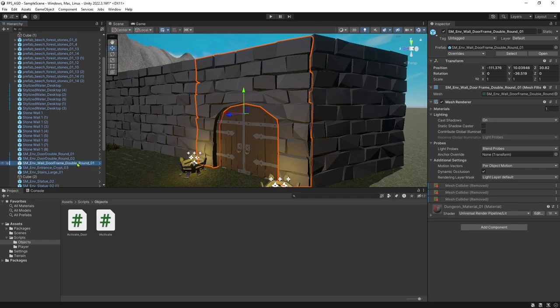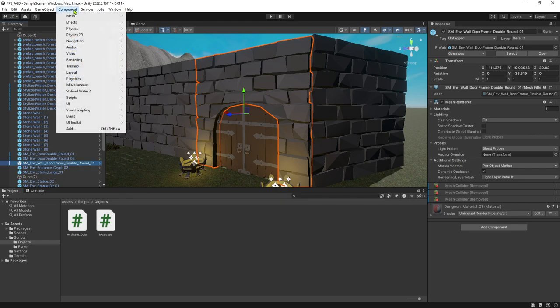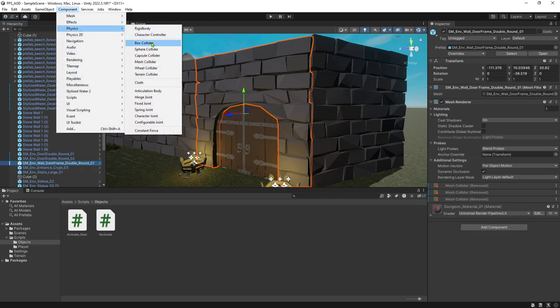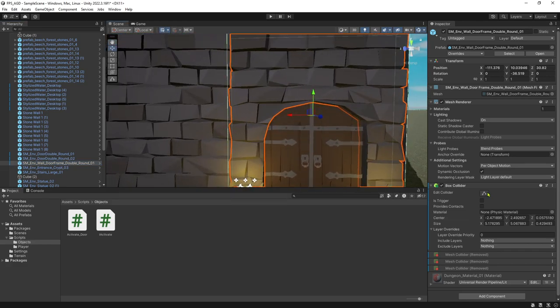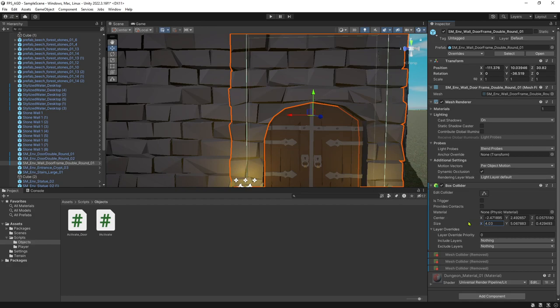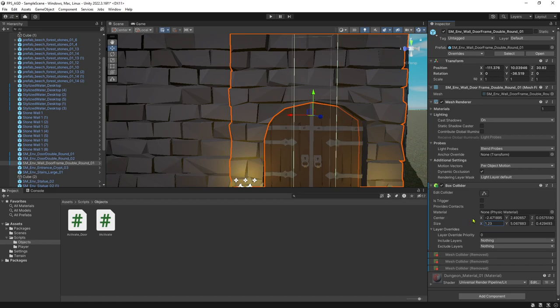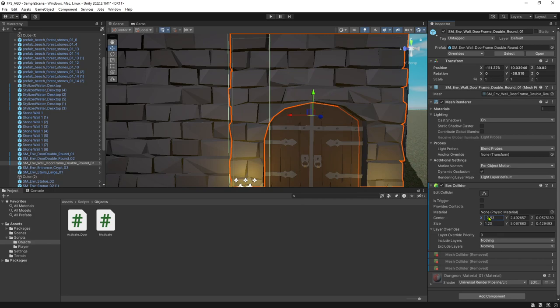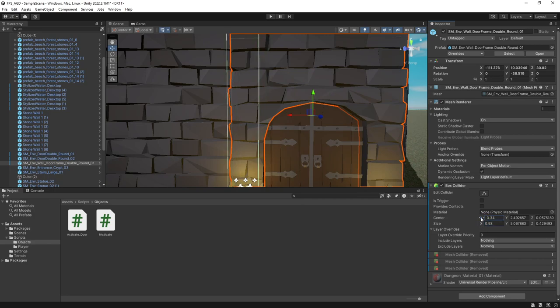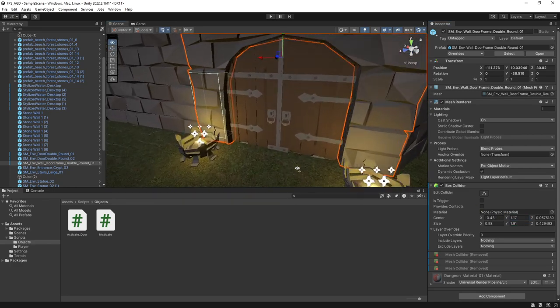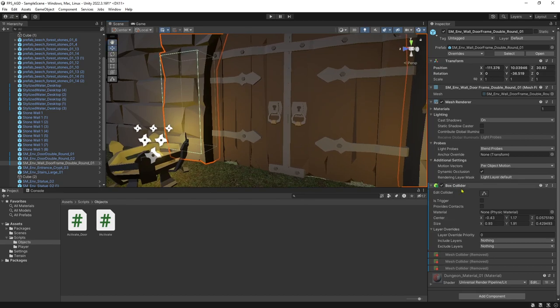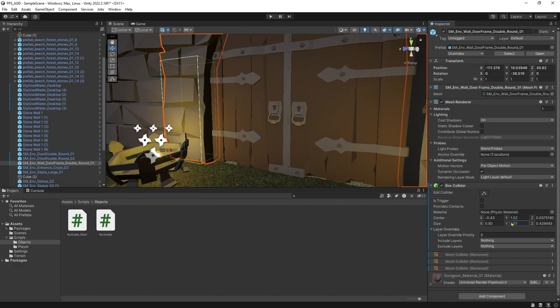What I would do instead is actually just insert a component for a box collider. And then just position it a little bit strategically. So I'm going to shrink the x size by just using a process known as scrubbing, where you click on the variable and drag left and right. Maybe I want my box collider to be over here. So there's my collider. But we could have overlapping colliders. It's not the end of the world.